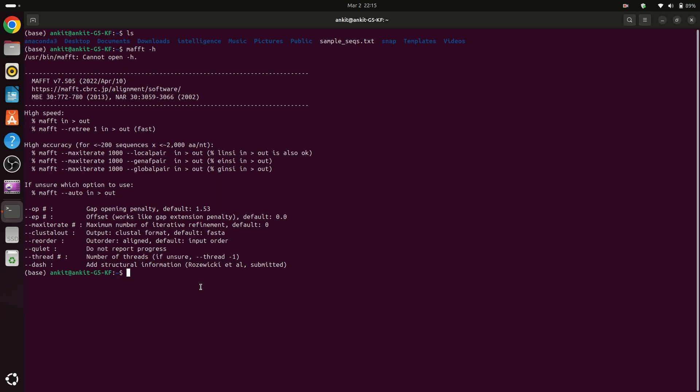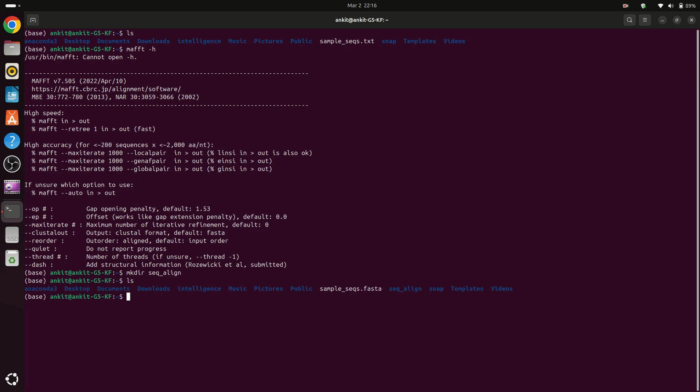So to run MAFFT we can first create a folder, for example sequence_alignment. So mkdir for making directory. Then we can see that we have created this folder.